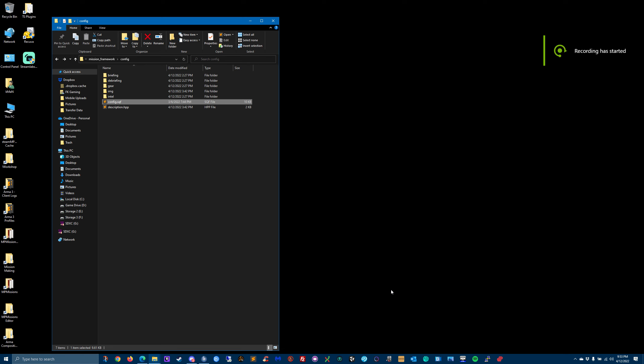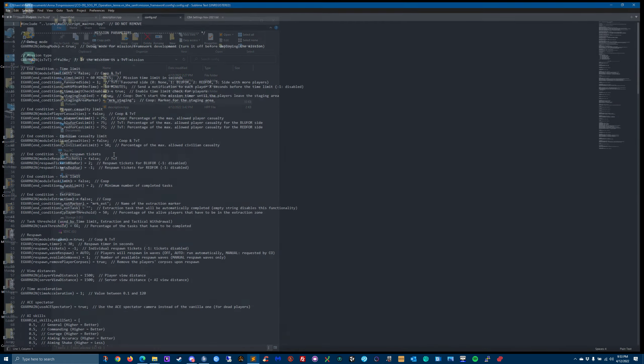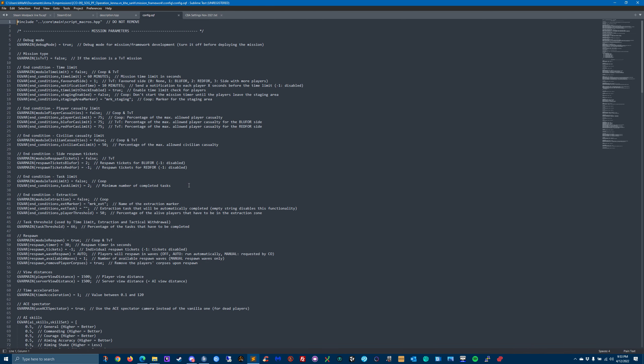Alright, welcome to Maul Framework tutorial number six. We're going to go over Maulburn's config.sqf file in his framework. This is the configuration, kind of like the control panel of a ship where you're pushing buttons to control different things. It's like the control panel for his framework.